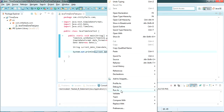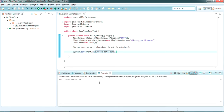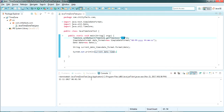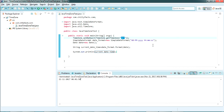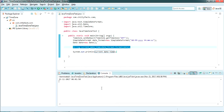We can just print currentDateTime and see the output. Go to Run As > Java Application. Here it is — I've printed the current date and time for GMT in the specific date format, and it's of type String.